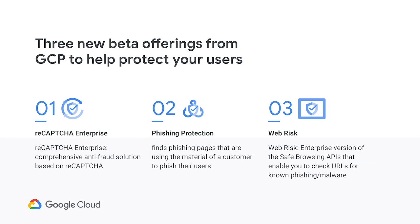And then the third product is WebRisk. WebRisk is a URL checking tool, again built on the power of Safe Browsing, that enables you to check URLs in your own infrastructure, on your own site, in the content that you serve for unsafe URLs.